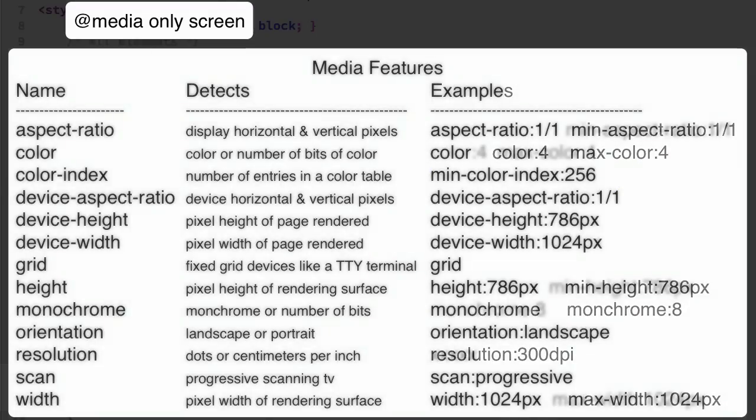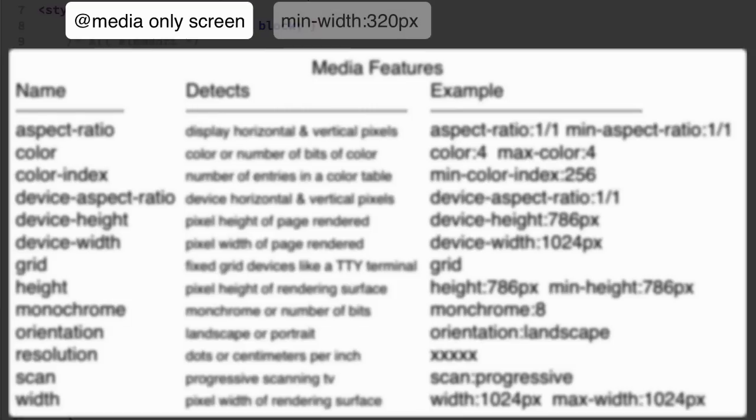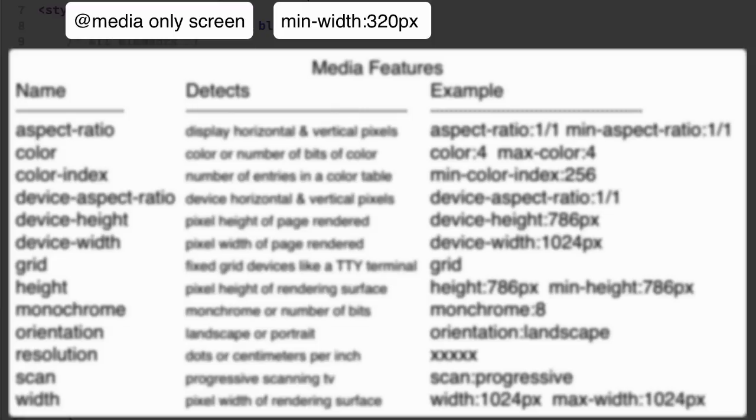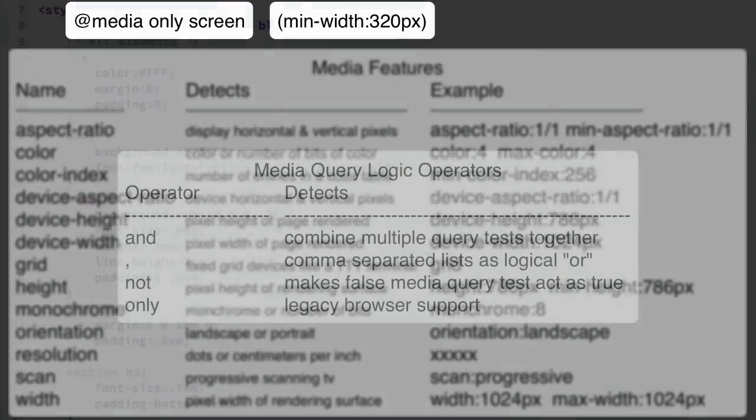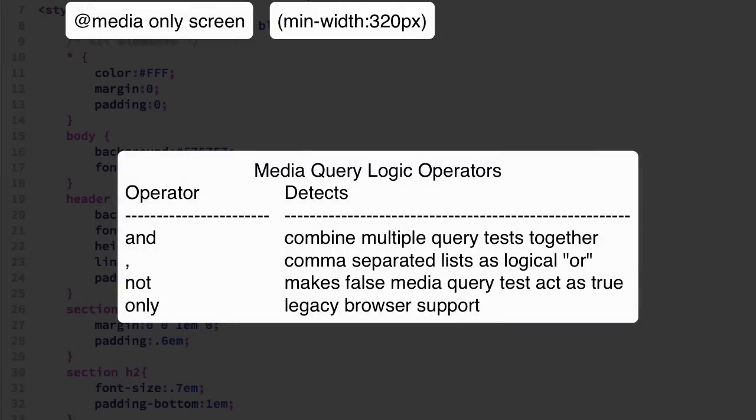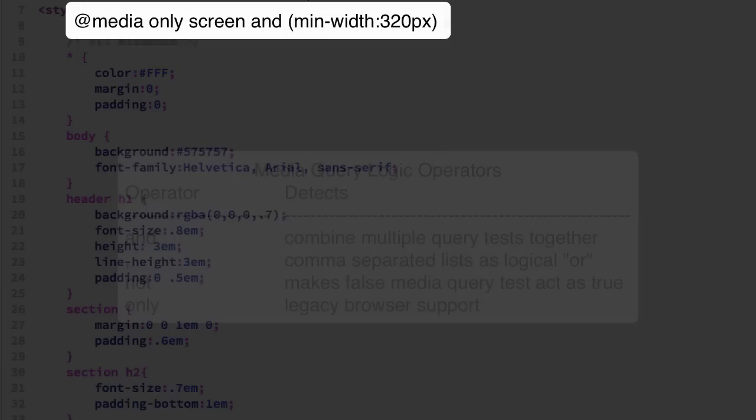For our example we'll be testing for the minimum width so we'll use the width feature prefixed with the min dash and then a number of pixels for the screen width we're looking for. We need to include parentheses around the feature name value pairs and then finally we need to connect this with our media only screen with the logic and keyword and then we have our first media query.